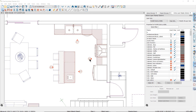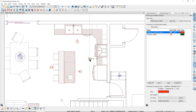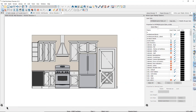First I'll open this elevation view that I have created in this kitchen by selecting the elevation camera icon and then clicking on the open view tool in the edit toolbar at the bottom, or you can double click on the camera to open the view.